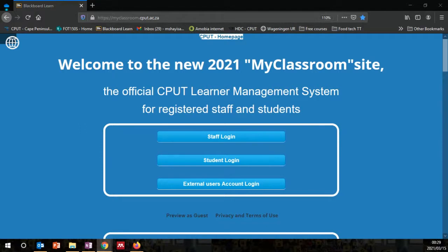Welcome to Food Technology One, FOT150S. I am Vusim Shaisa and today we're going to be talking about how you can use My Classroom site, commonly known as Blackboard. This is going to be a central part of your course material and course tools, next to other digital applications that will be employed in the subject.